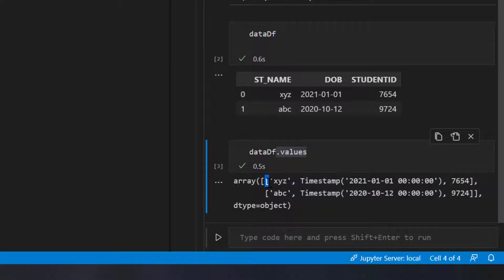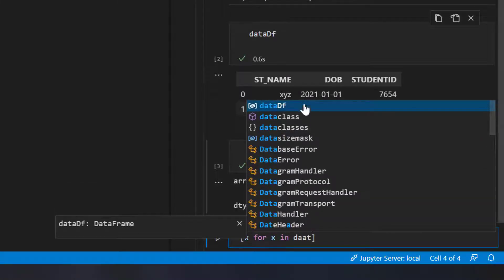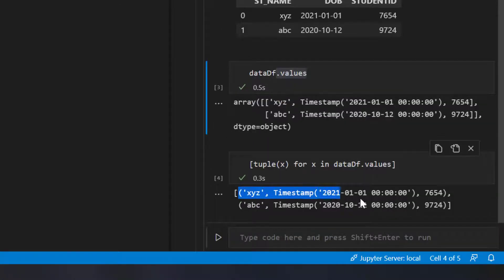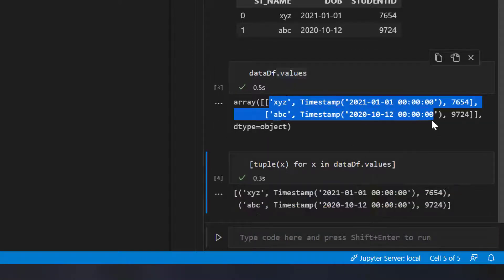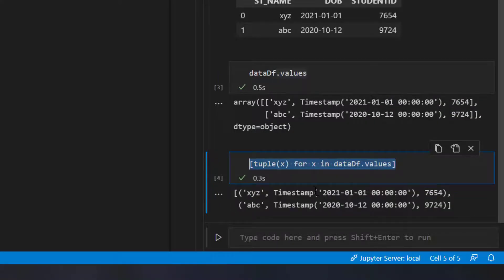Now I almost have my output, but instead of lists I need tuples. I'll use a simple list comprehension to convert the lists into tuples. I'll write: tuple(x) for x in data_df.values - converting each list item into a tuple using the tuple() function. When I run this with shift-enter, I get a list of tuples instead of a list of lists, and this is what is required to insert the DataFrame into the database.